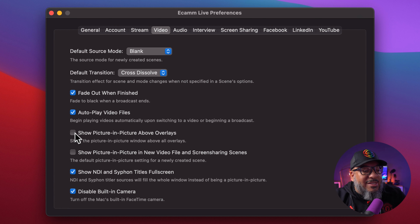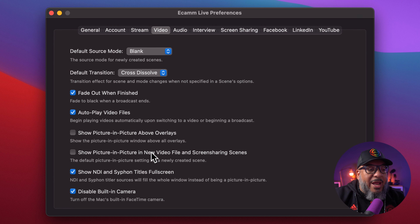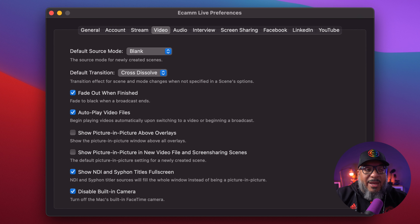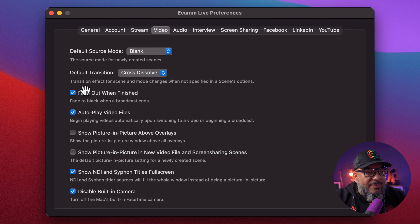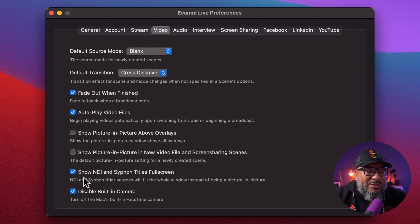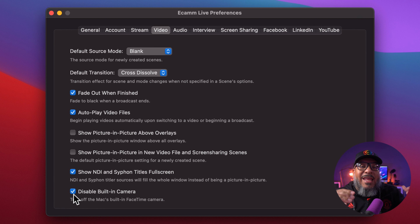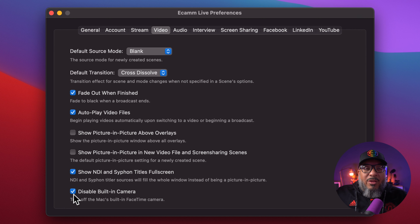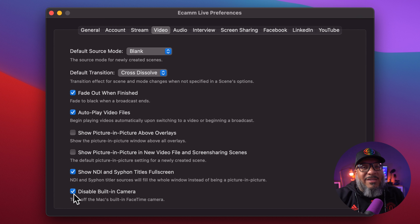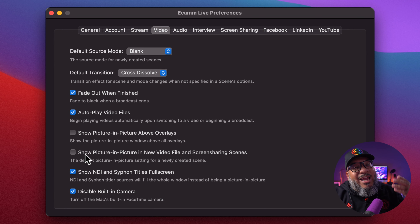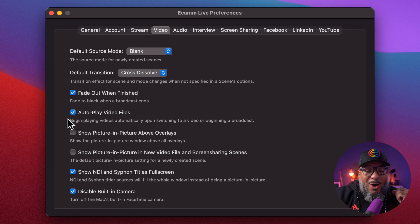Show picture-in-picture above overlays — if you have a problem finding your picture-in-picture, this is the setting you want to check. Show picture-in-picture in new video files and screen sharing sources will help you decide whether, whenever you're doing a screen share, you automatically put a little PIP in the bottom. Show NDI and siphon titles full screen — I tend to leave that checked, but I don't do my titles through NDI. Also, disable the built-in camera — this is one of my favorites because my iMac is at a slant and if I go to select the wrong camera, it'll show all the mess on my shelf. So by turning that camera off, you never accidentally let your built-in camera come on.